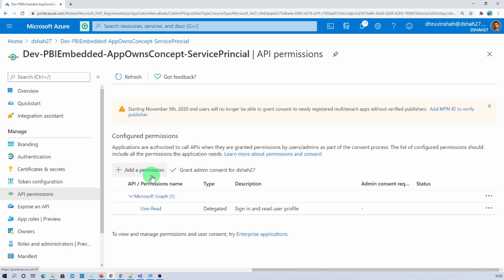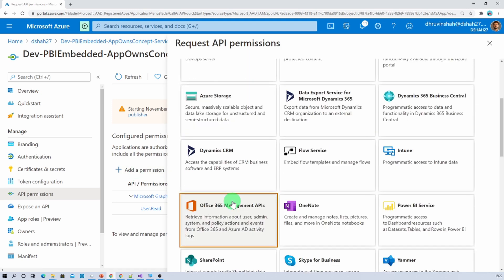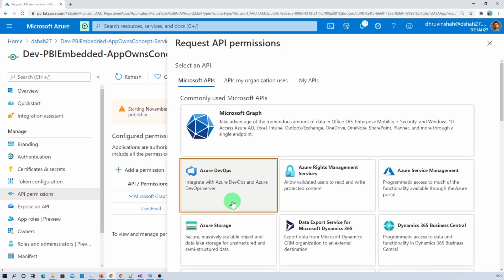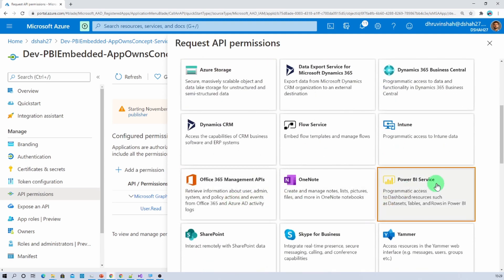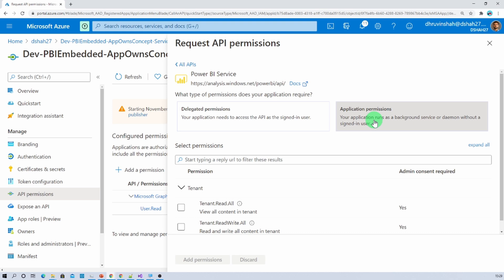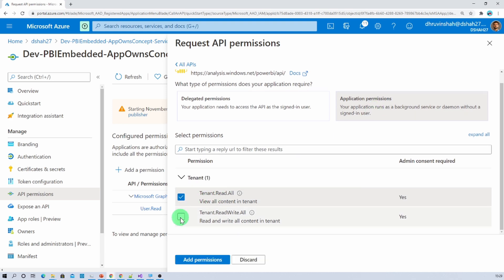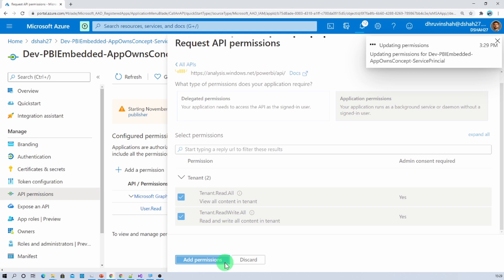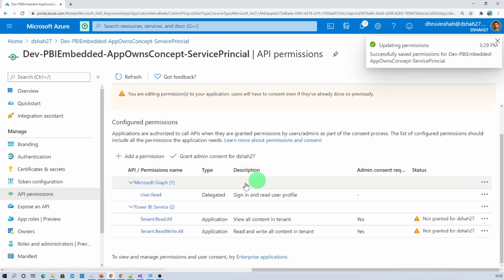Now we need to add a permission, so click on Add Permissions. For service principal we need to add the Power BI Service API permission — make sure you select Power BI Service. Now select Application Permission. You do not need to add any delegated permission for service principal with app owns data concept. From here, select both permissions: Tenant.Read.All and Tenant.ReadWrite.All. Now click on Add Permissions.